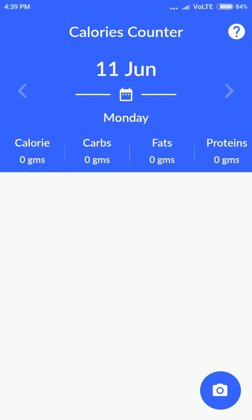You must have seen apps where you type a food item name and it shows you the micronutrients — like calories, carbs, fats, proteins, etc. This app is a demo showing that by just clicking a picture of the food item, you will get to know the calories, carbs, etc.